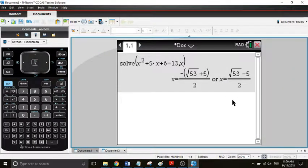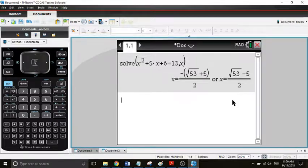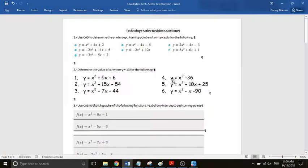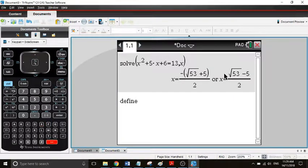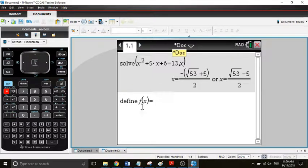We can do it through defining the function as well, and I recommend doing that because you define a function and it's there. Let's have a look at the next one, x squared minus 36. We'll say define f of x equal x squared minus 36.